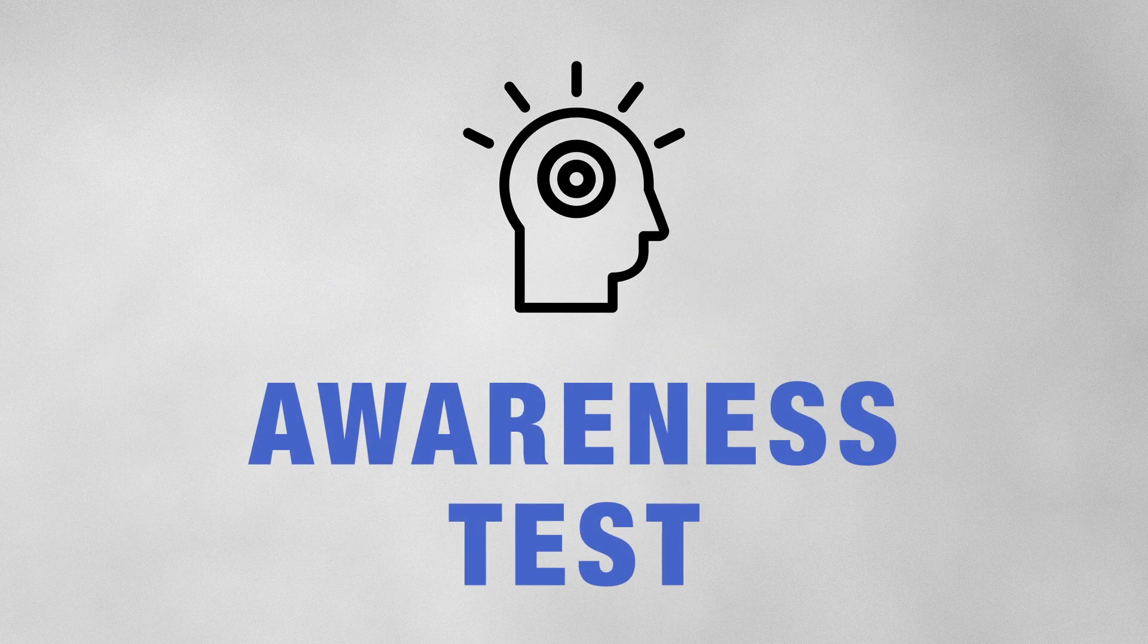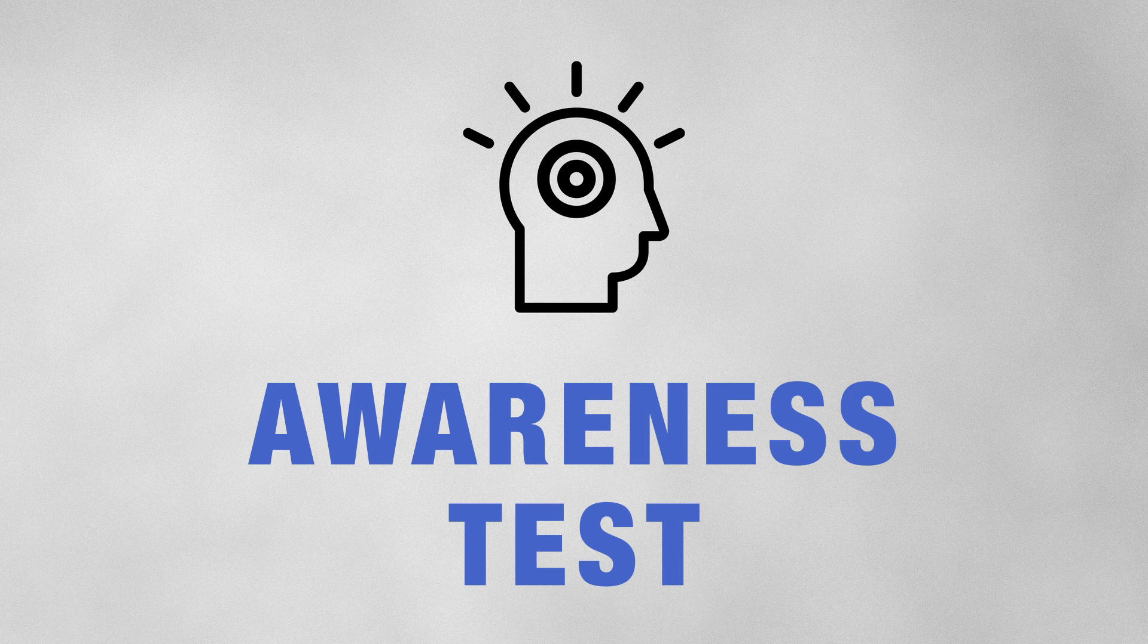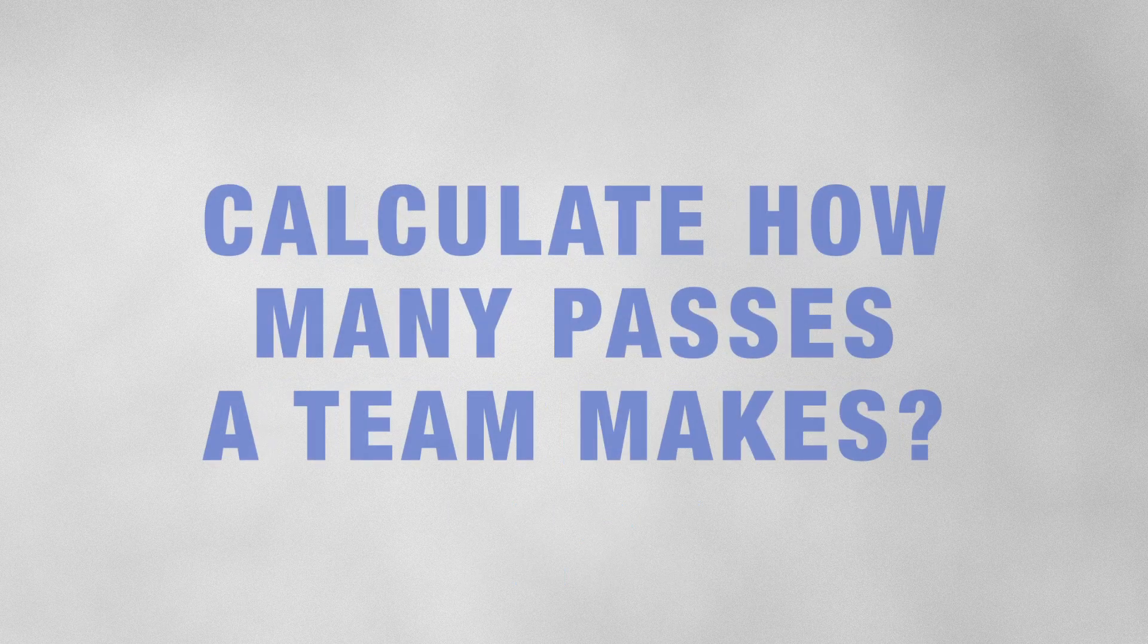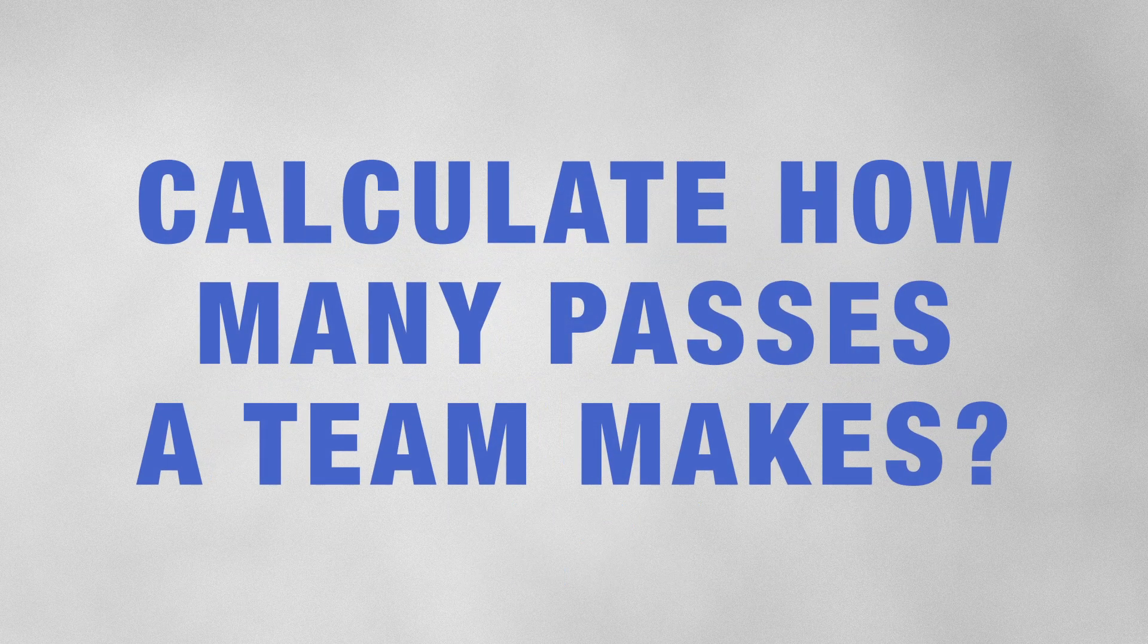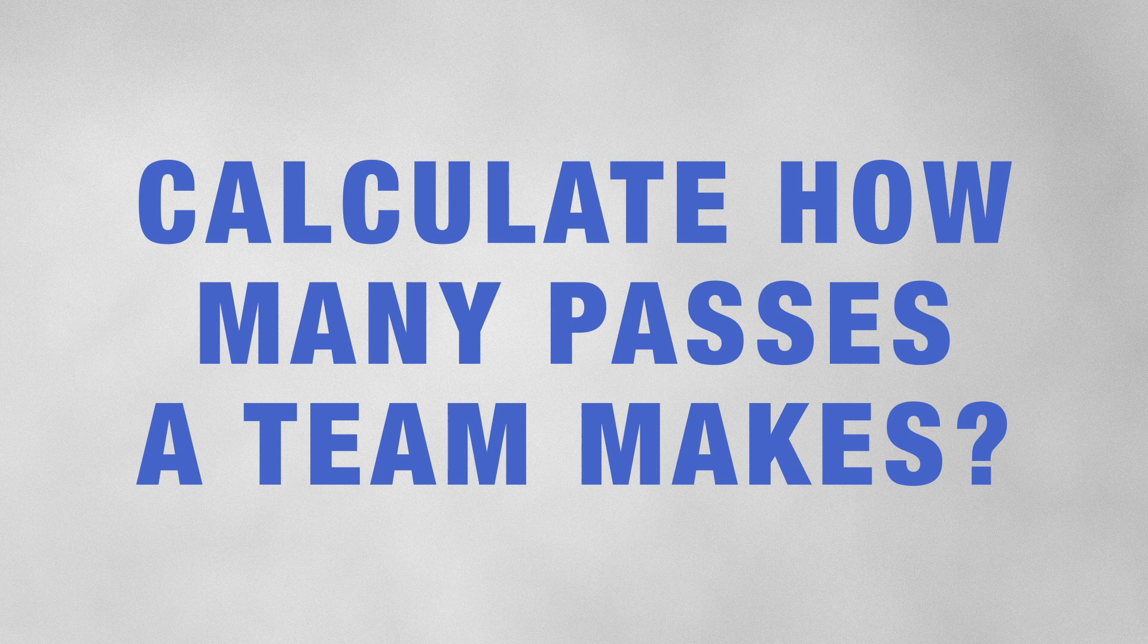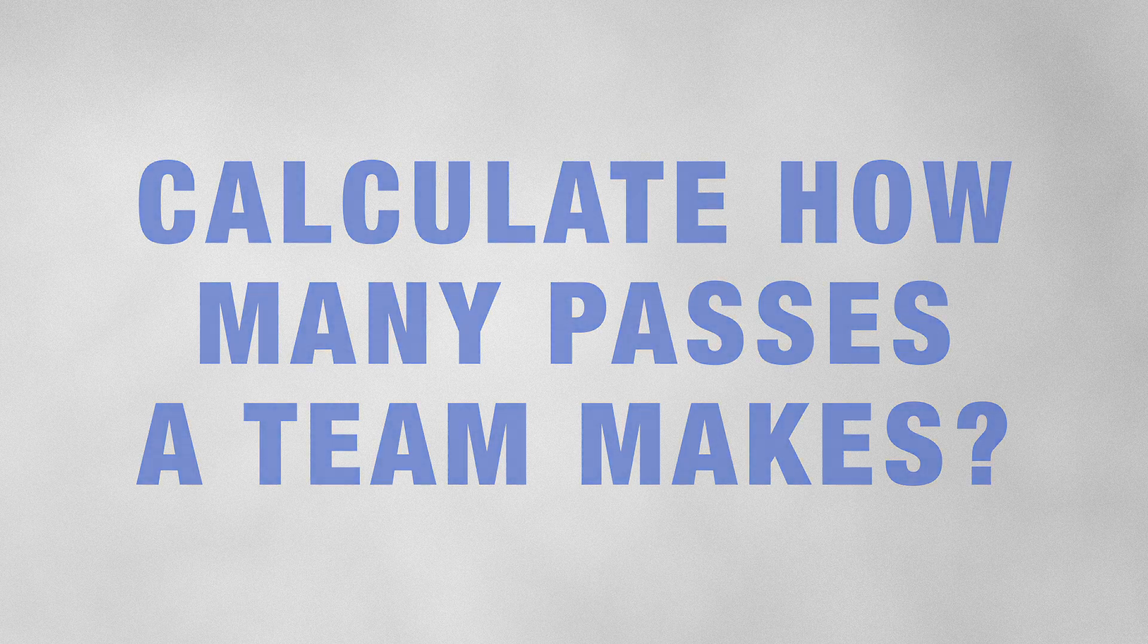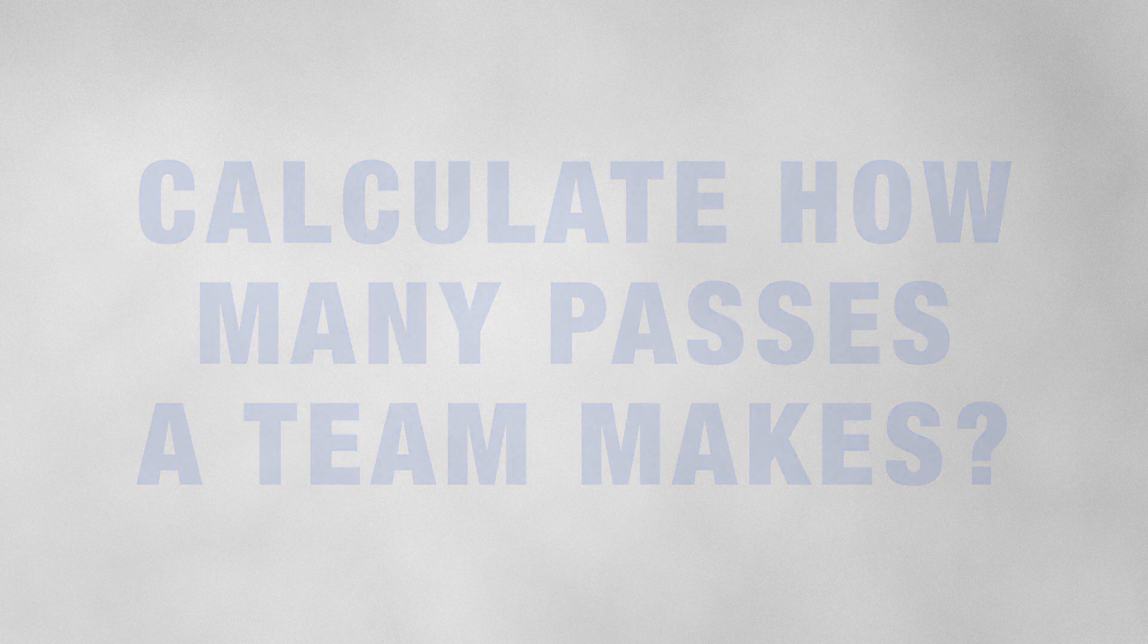I promised you to show the awareness test. Let's do that. You'll watch a one-minute video and your task is to calculate how many passes a team makes. I have put the link to the original video in the description. You'll see the answer right at the end of the test.